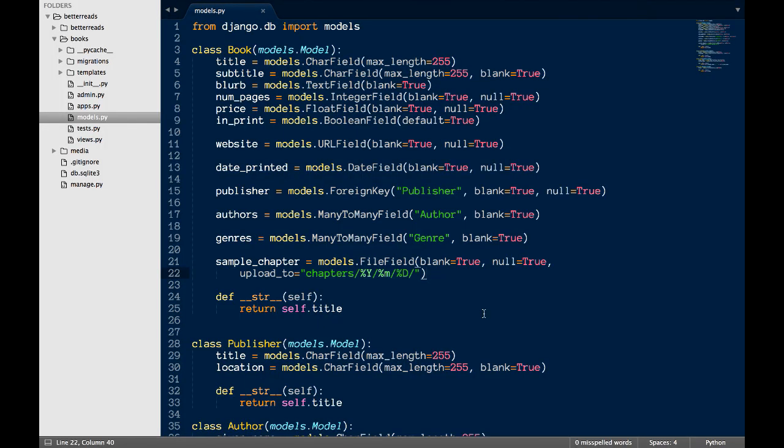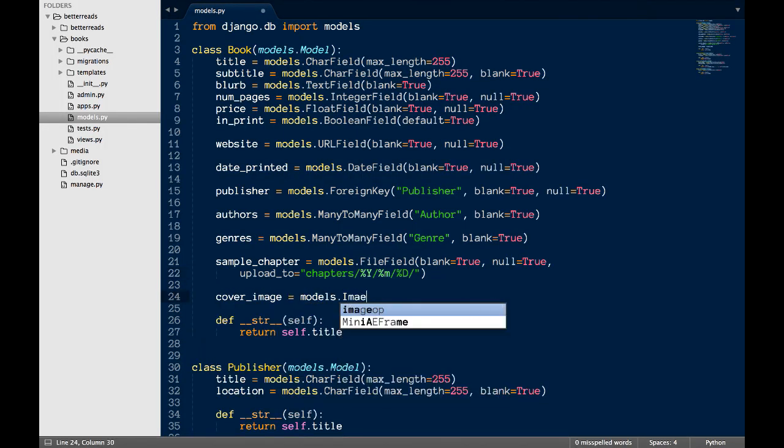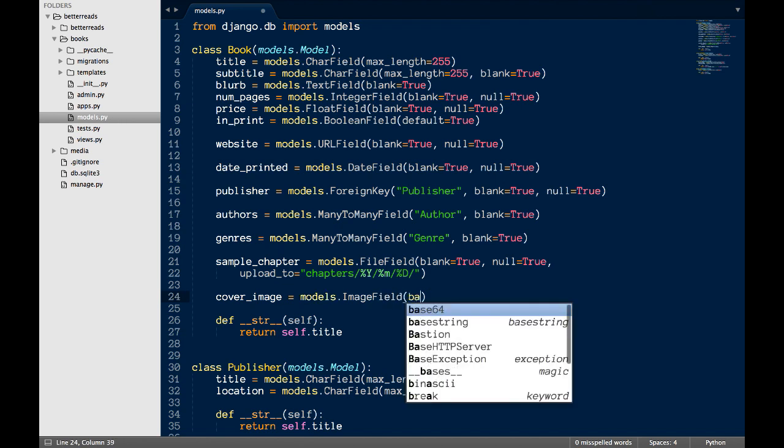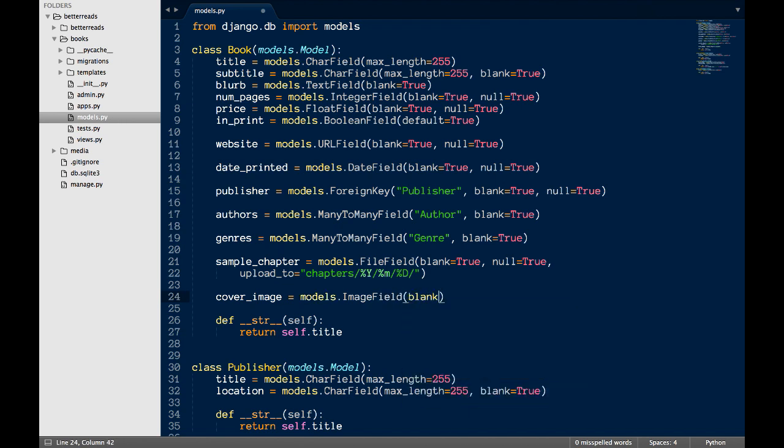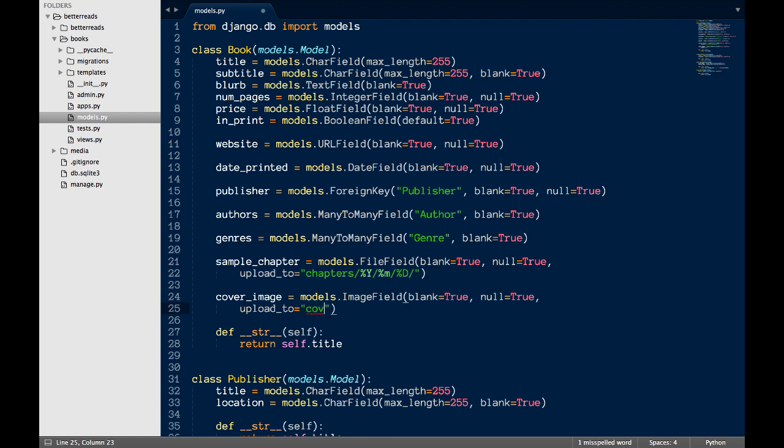And since everything is working, let's add our cover. Once again, I'm going to add a model field to book. The upload directory is going to be slightly different, mostly to keep everything organized. I'm also going to set blank and null to true, since I don't want to backfill any data and I don't want the field to be required.